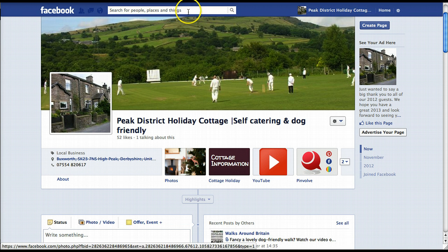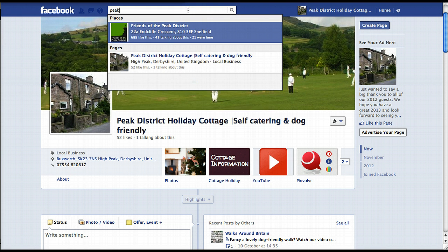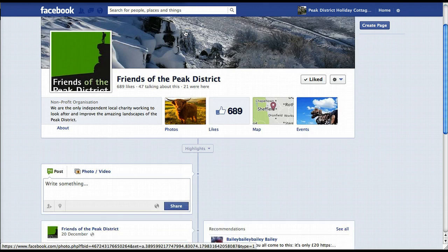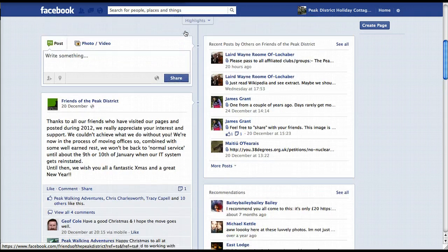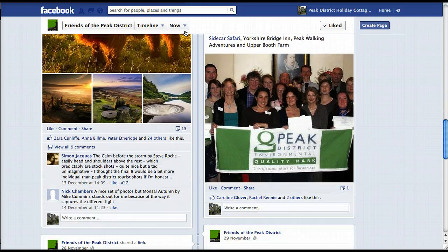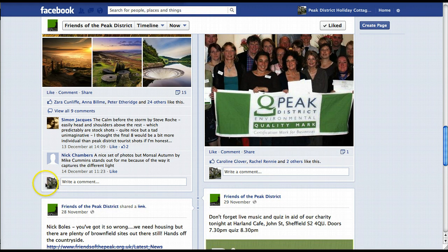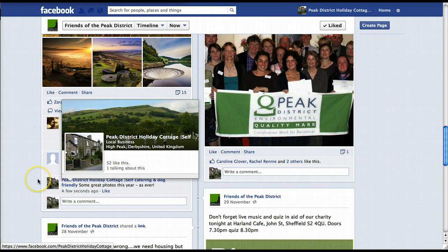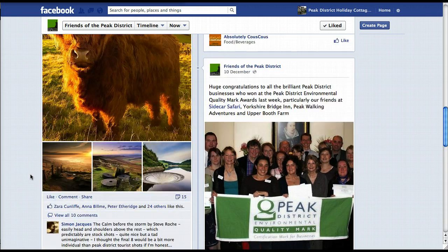Now if I go to, let's go to Friends of the Peak District. If I scroll down and want to add a comment on this page, you can now see it's showing my business thumbnail and not my personal profile. So if I put in here 'some great photos this year' and hit return, it's now posted that comment as my business page, which is exactly what I want to do if I'm using Facebook for marketing my business.